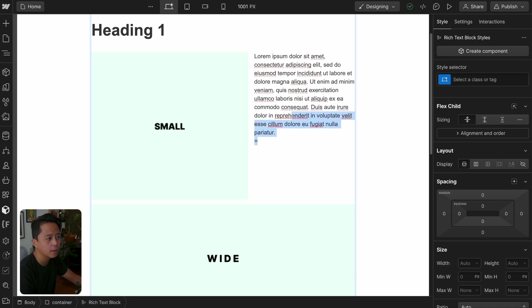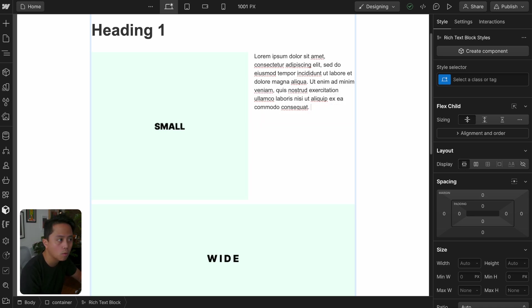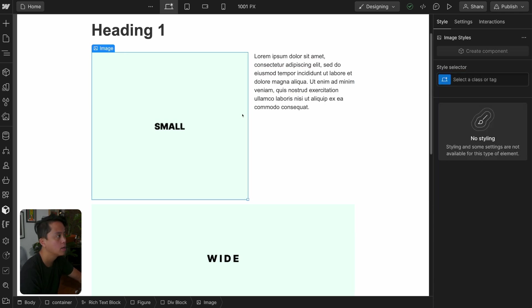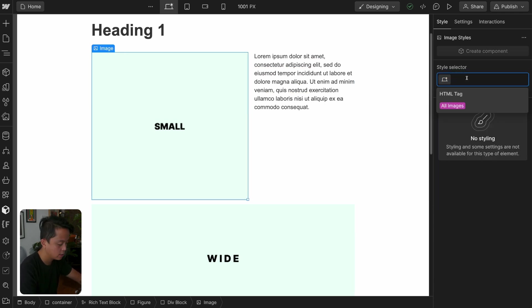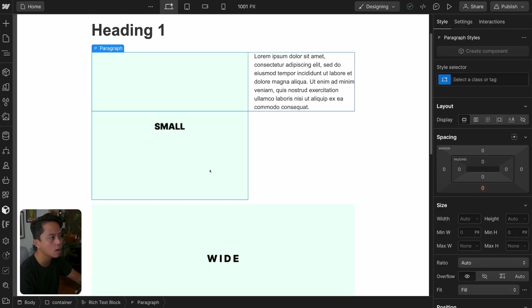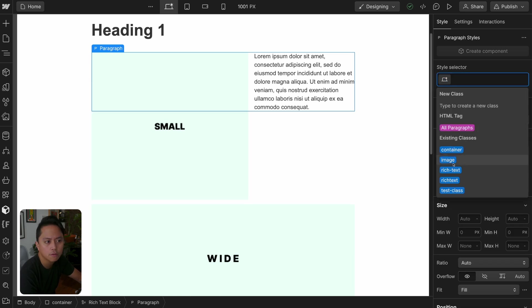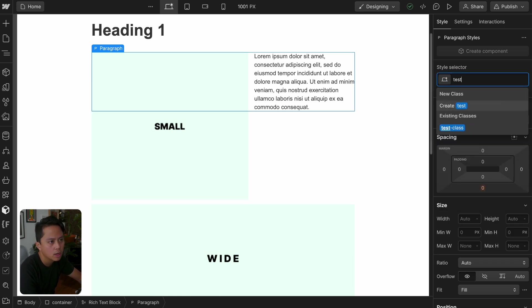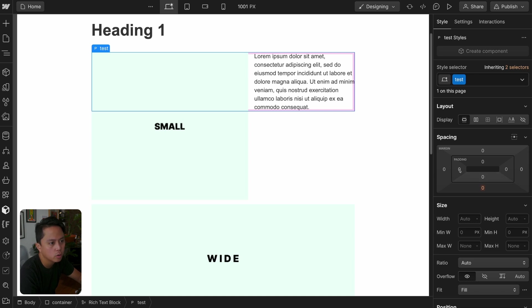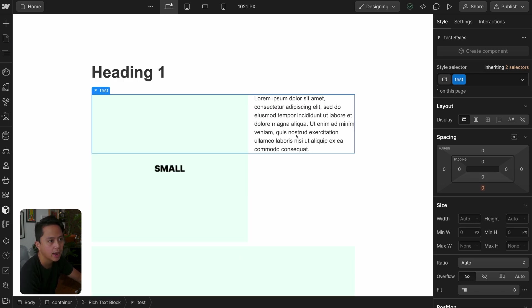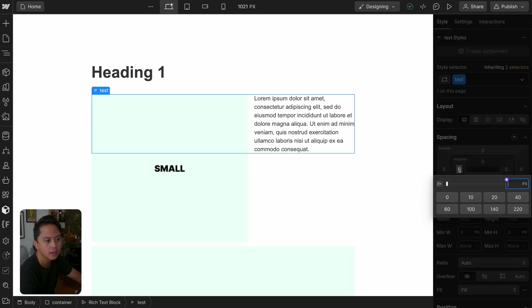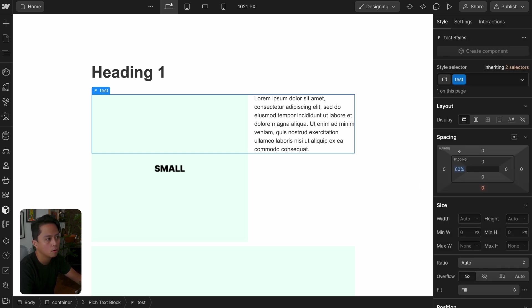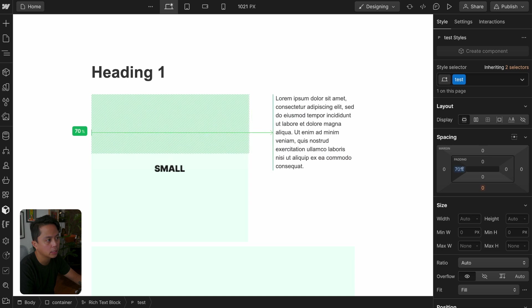The really annoying thing is that you can't add spacing to the image element right now. If you add a class of 'image' — no styling, can't style. All image — can't style. The div block — can't style. You just can't add spacing here. Before the update you were able to, and now you can't. If you do need to add more space between the image and the text, add a class to your paragraph and apply a percentage value on the left padding — for example, 60% of the full width — and now you can manipulate the space between them.